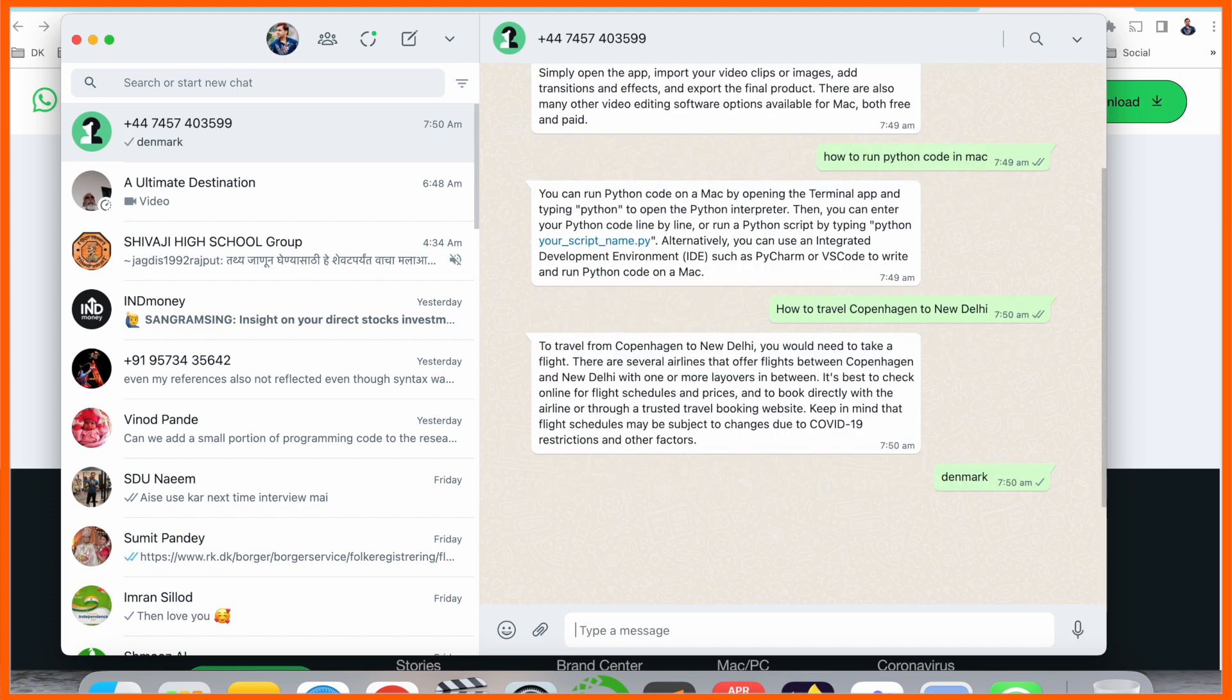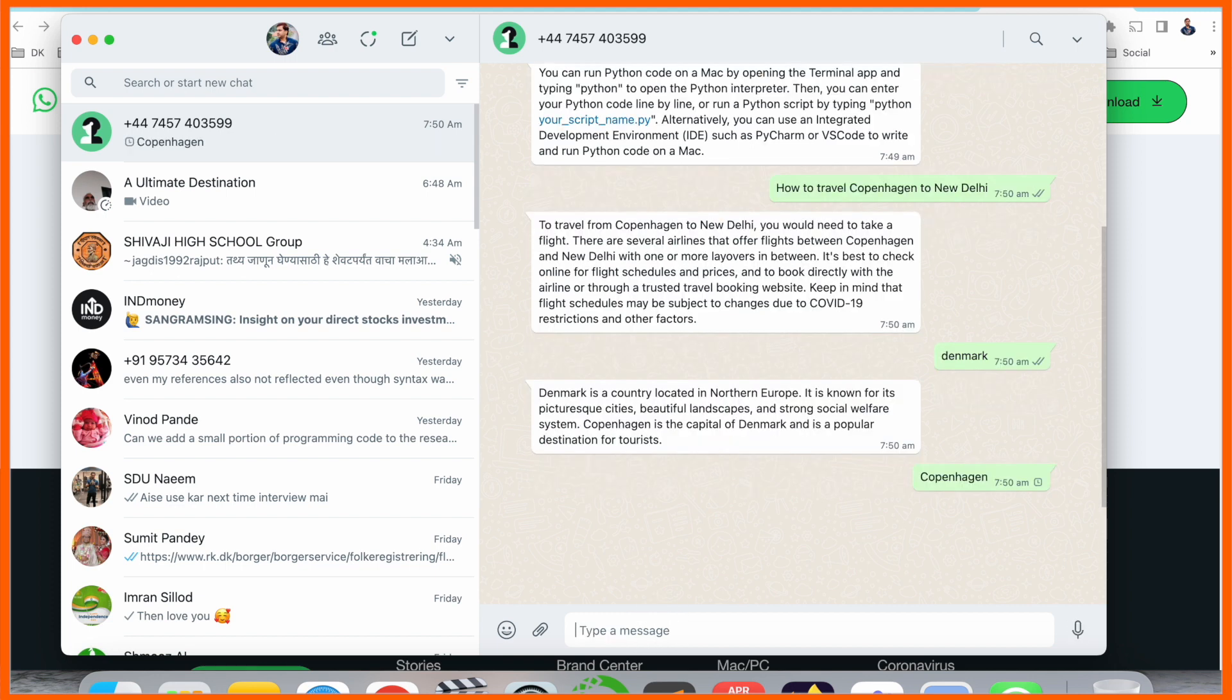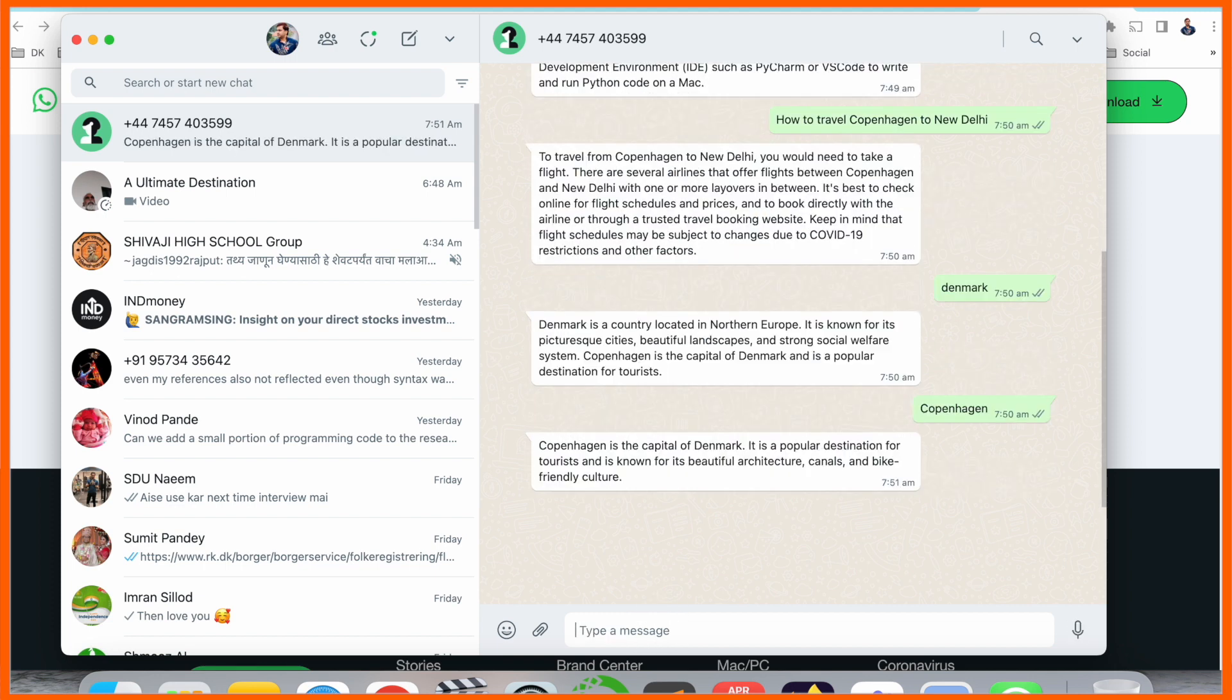You can ask a country-related question like Denmark. Denmark is a country located on the European continent. If I ask about Copenhagen, ChatGPT provides us an answer in a fraction of a second.